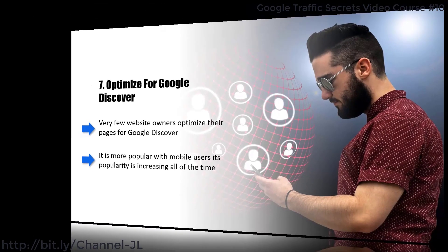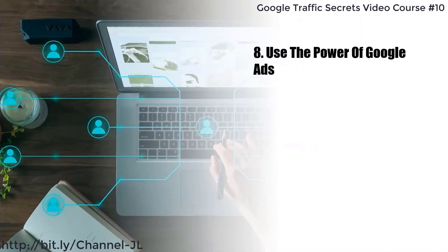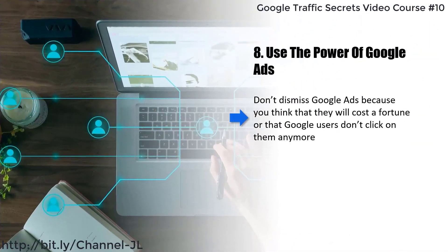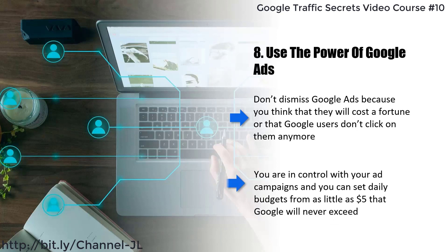Eight: use the power of Google Ads. Don't dismiss Google Ads because you think that they will cost a fortune or that Google users don't click on them anymore. You are in control with your ad campaigns and you can set daily budgets from as little as $5 that Google will never exceed. A well-crafted Google ad can bring you a lot of high quality Google traffic.